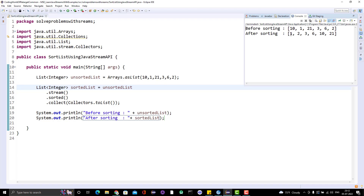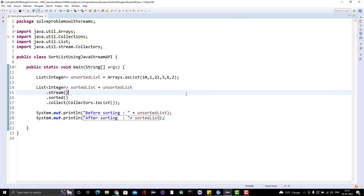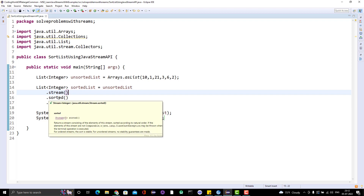Let me run this program. You can see it is sorted in natural order — ascending — right: 1, 2, 3, 6, 10, 21. See how simple it is? You just call one method called sorted and you are done.